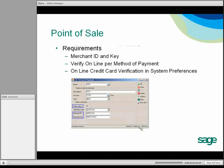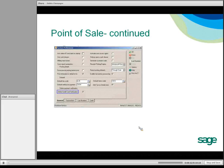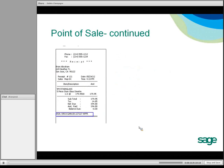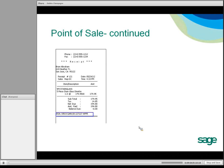Point of sale is very similar — again, merchant ID and method of payment are required. There's a credit card option on the payments made screen. Here's an example of a receipt that has been edited to include the approval code at the bottom.